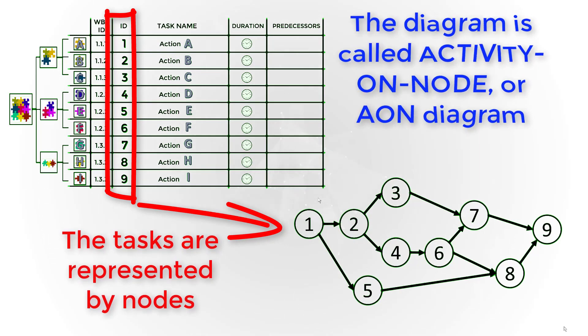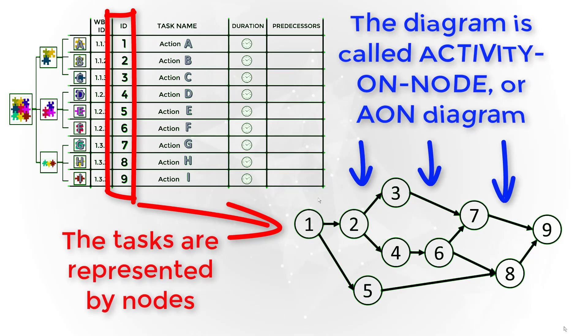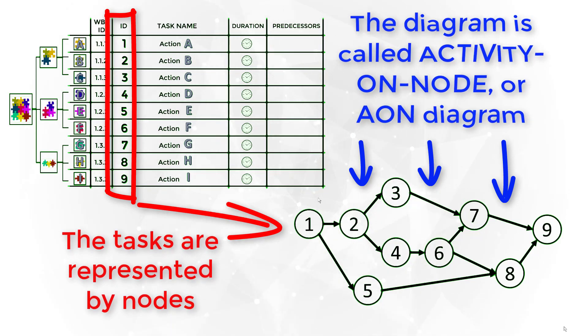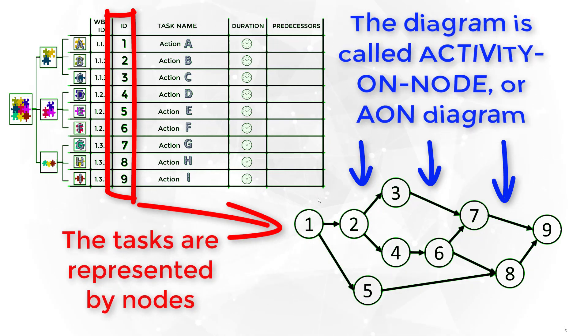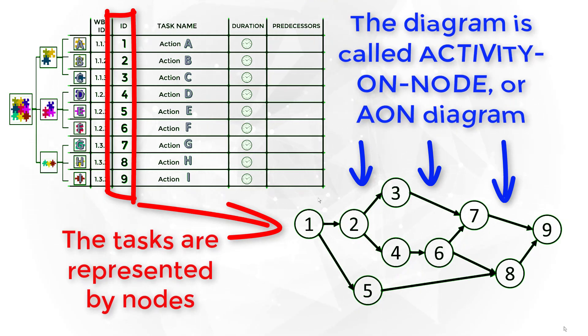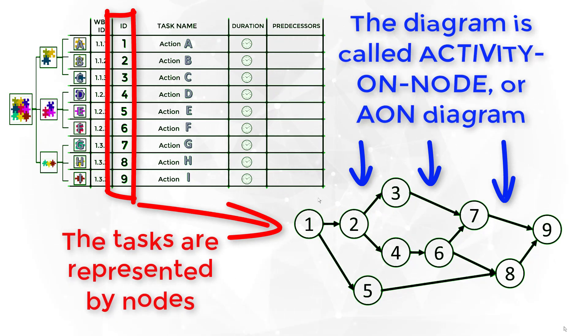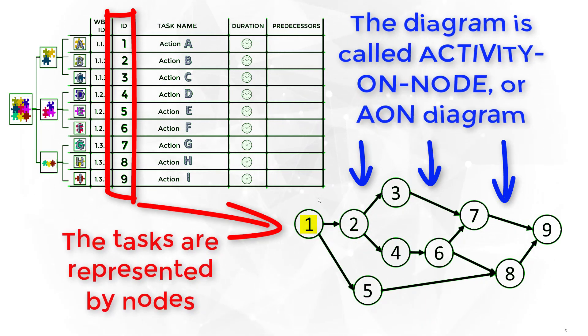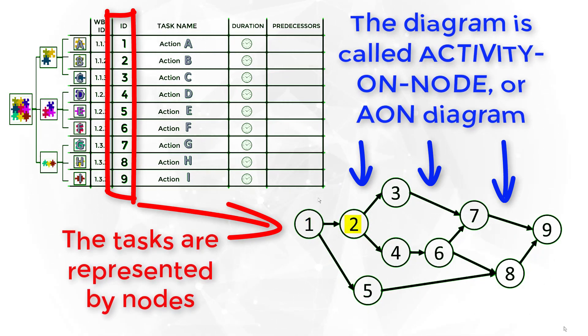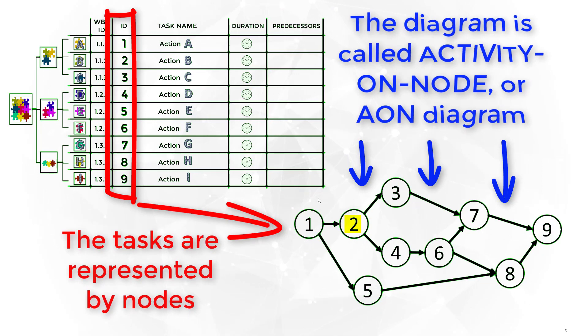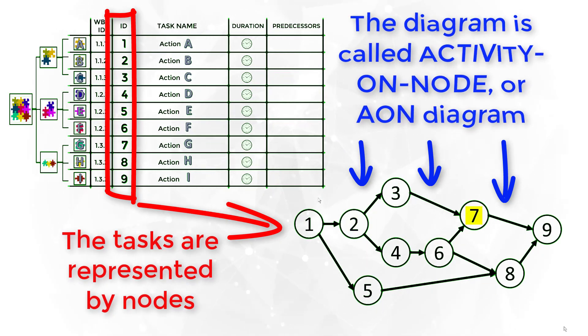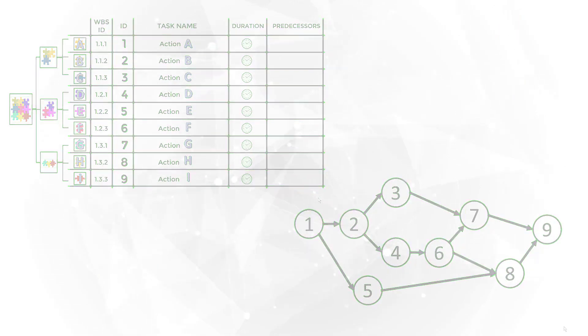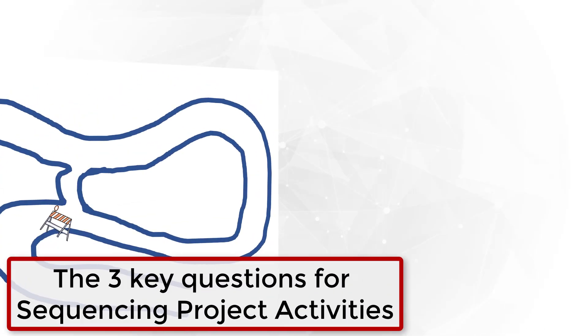The completion of the predecessor of an activity determines when the activity execution can start. This is shown in the AON network using an arrow connecting the predecessor to the activity. For instance, the information in this diagram shows that activity 1 does not have predecessors. Activity 2 has one predecessor, activity 1. Activity 7 has two predecessors, activities 3 and 6.